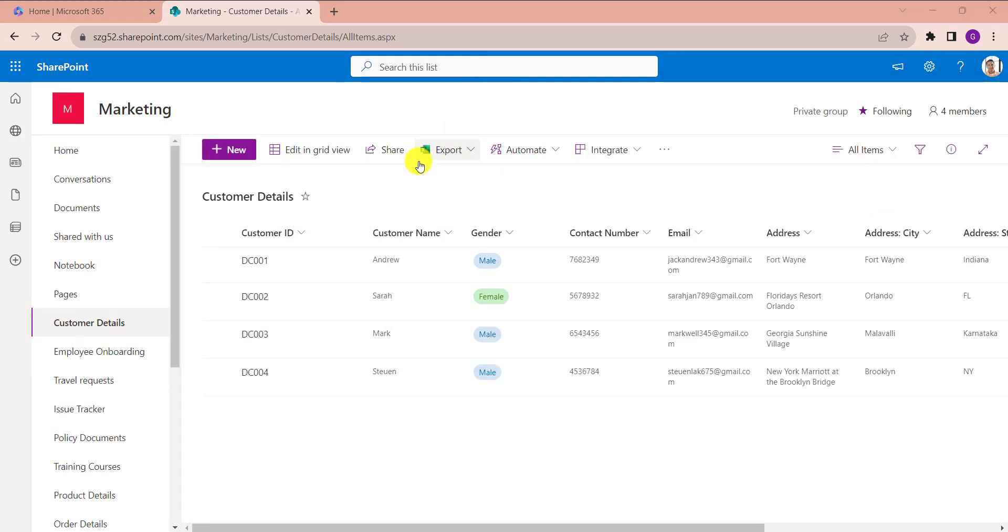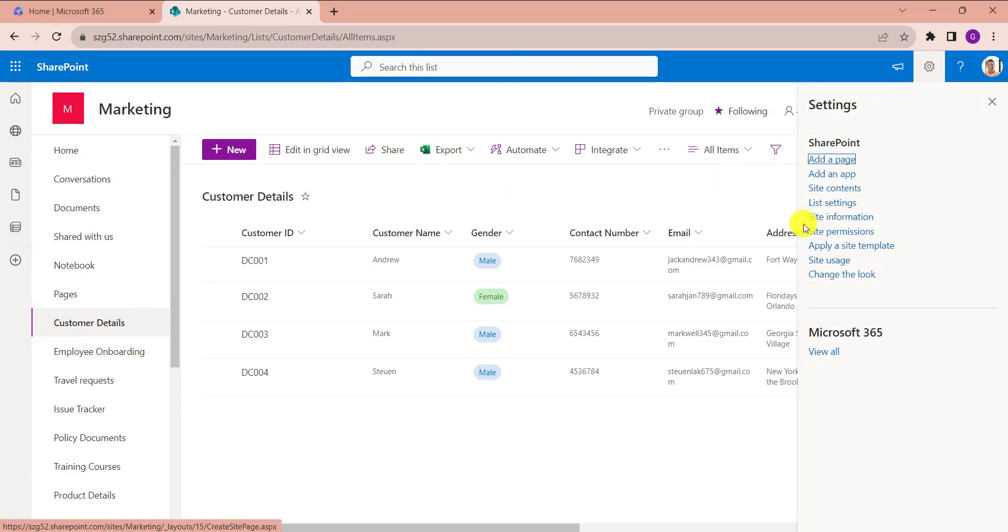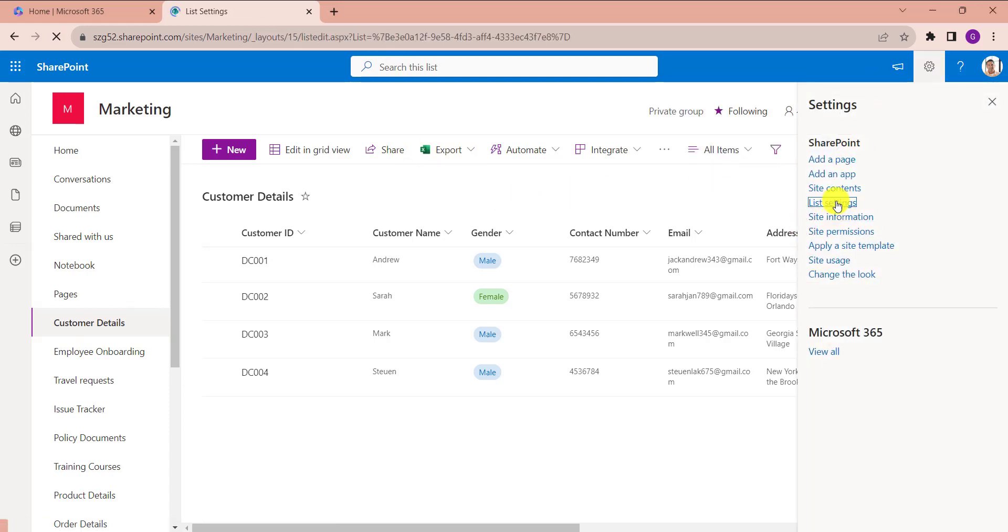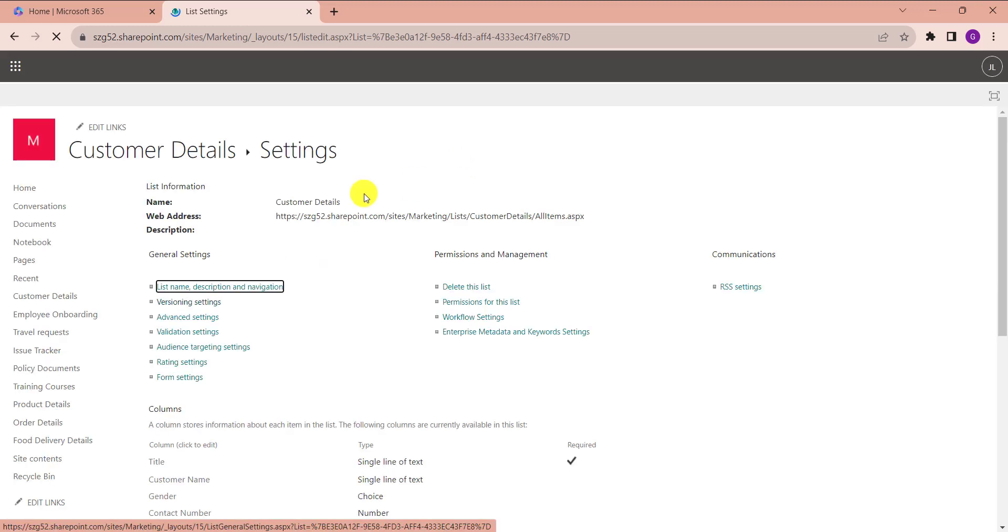By default, the comment feature is enabled on SharePoint Online list. If you disable it, users will not be able to provide comments. For that, click on the gear icon and select list settings, and go to advanced settings.